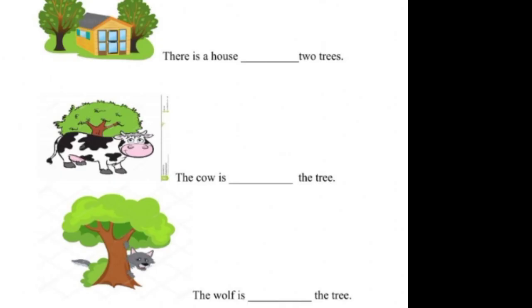First one. There is a house, dash two trees. It will be between. We can see two trees and between we can see a house.